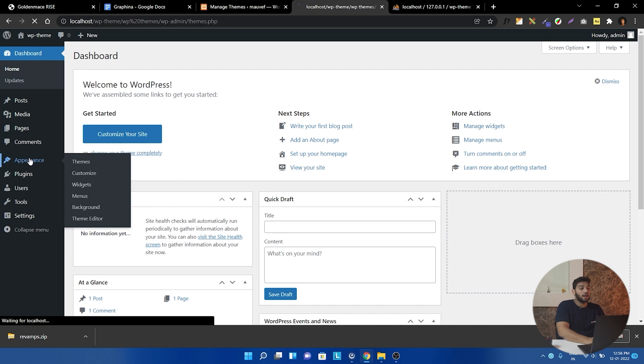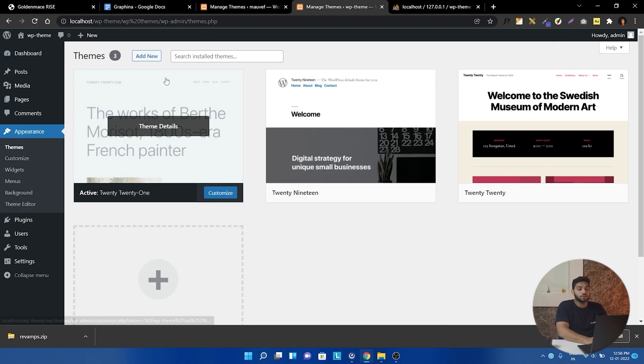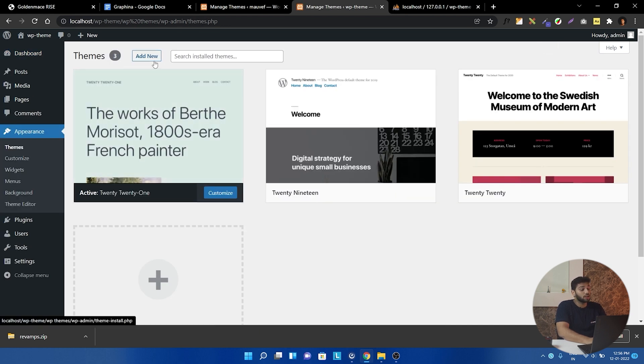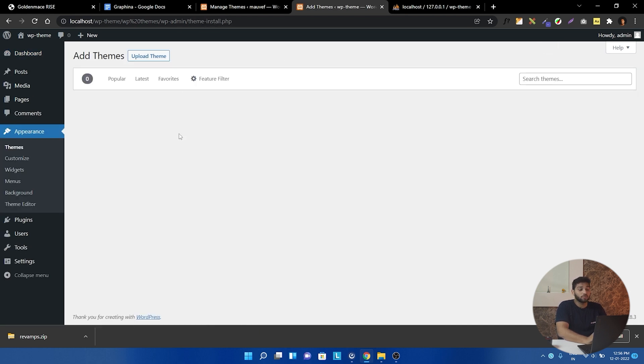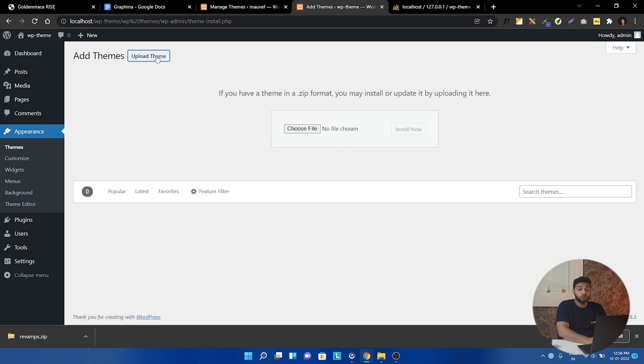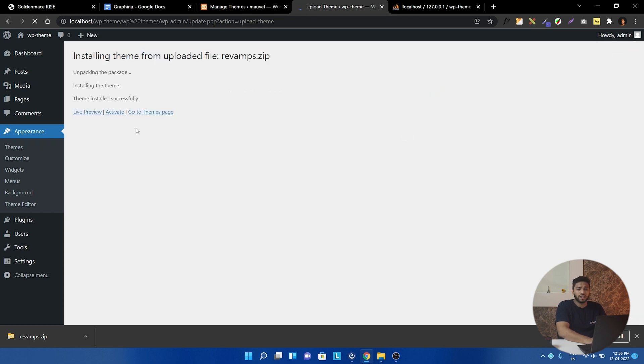So in the appearance and in the theme, I will just click here on add new. And then we can upload the theme here. Further, we can activate it from here.